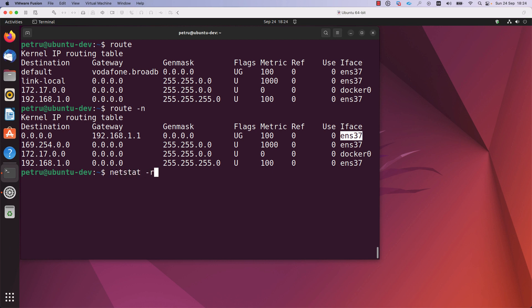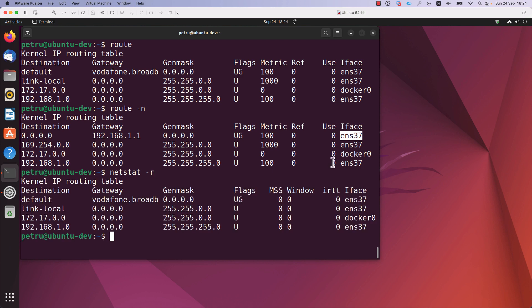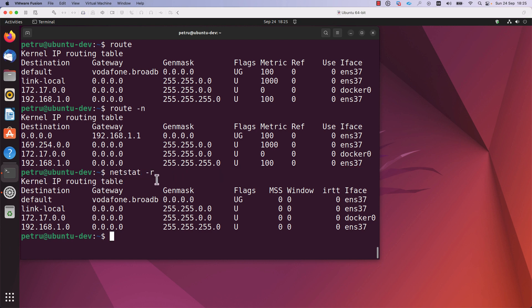The third command you can use to check the routing table is 'netstat -r'. The netstat utility is not installed by default on all Linux distributions, but if it is available, you can check the routing table with it. The output of 'netstat -r' is similar to the 'route' command.